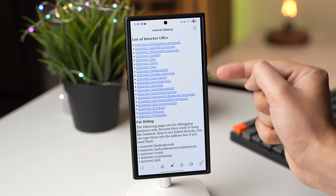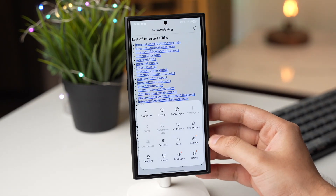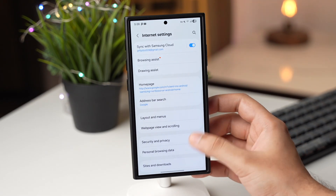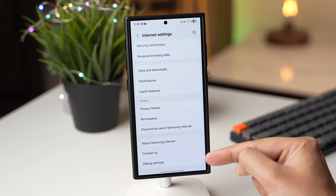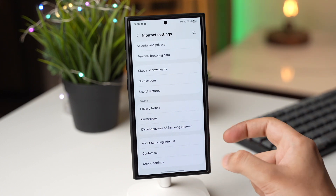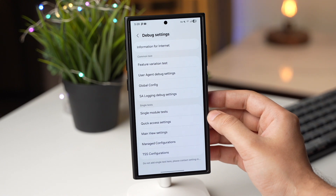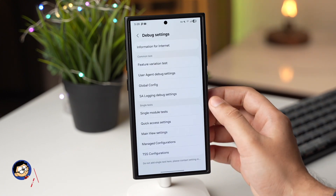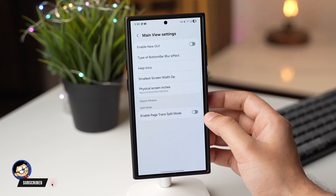This will open a page. Tap here and choose Settings. You will see an option that says Debug Settings.